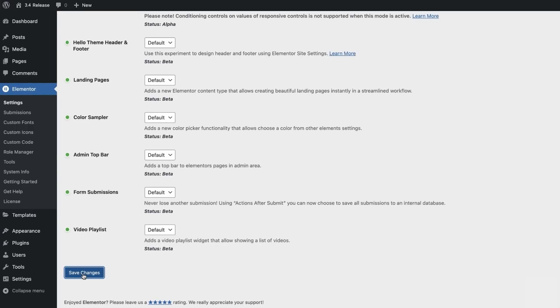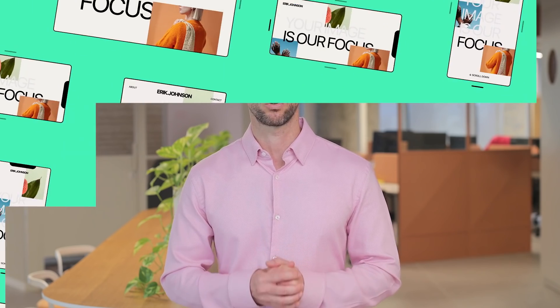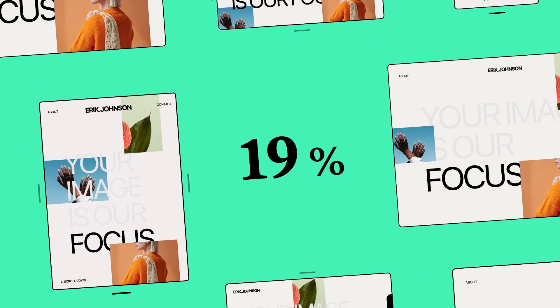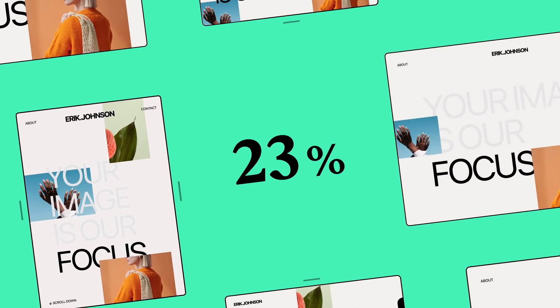As always, we recommend using new features on staging environments before applying them to live production websites. To make sure additional breakpoints are optimized for performance, we've rebuilt our entire responsive controls, improving server response time by up to 23%.